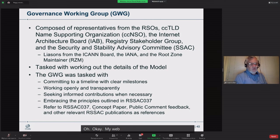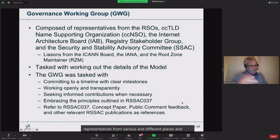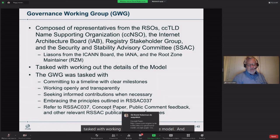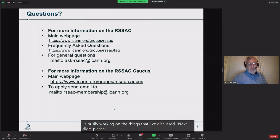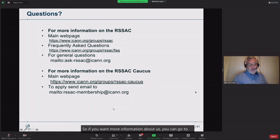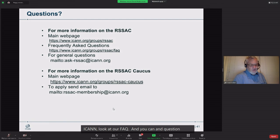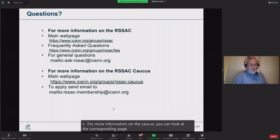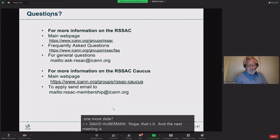Our process right now: we're working with the governance working group, which is composed of representatives from various places and tasked with working out the details of the model. If you want more information, you can go to the RSSAC webpage at ICANN, look at our FAQ, ask questions at Ask-RSSAC, or apply for caucus membership at the corresponding page. Thank you everybody.